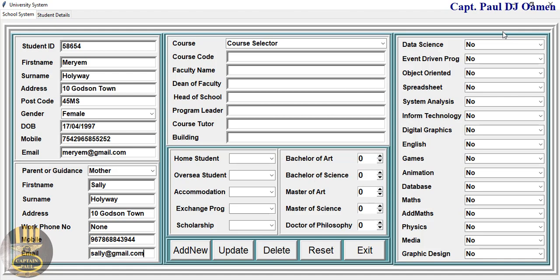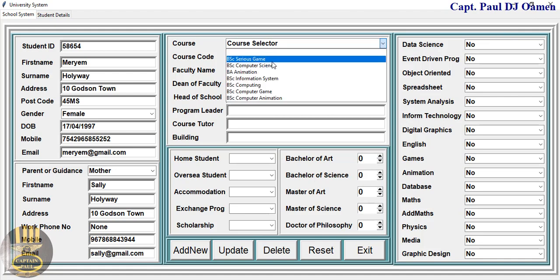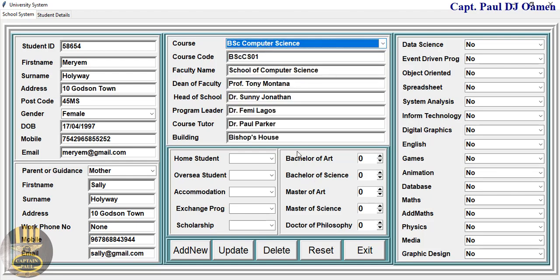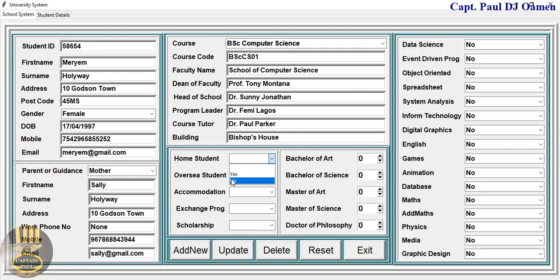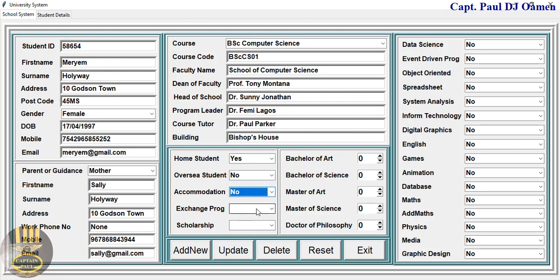For the course that Miriam is starting, all we need to do is come right here and select whatever course she's starting. Let's say she's studying computer science — click on that and all of that information is populated.